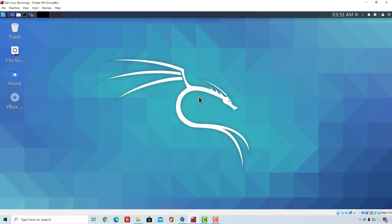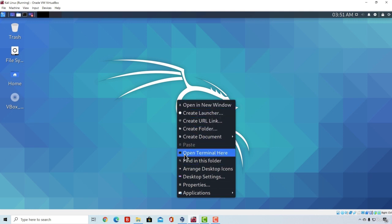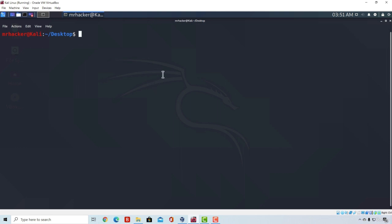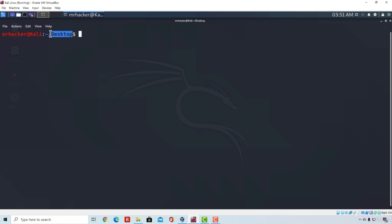We already know how to open Terminal: right-click on Desktop and click Open Terminal here. The first thing we notice is the username right here and the hostname right here. We also notice this slash desktop, which means that our terminal process has opened inside of the desktop directory.